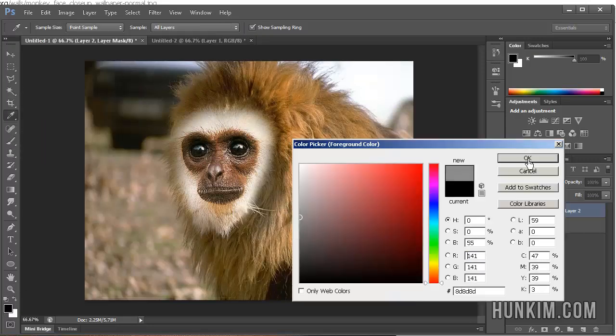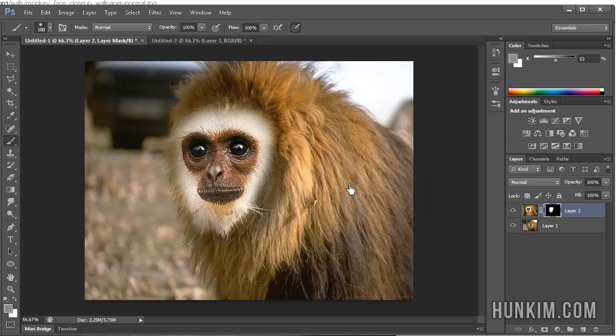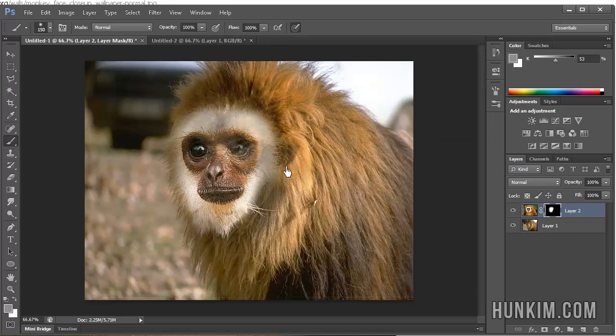You can play around with changing the color too. If I chose gray for example, let's see what happens. You see that you see a bit of the lion and the monkey.